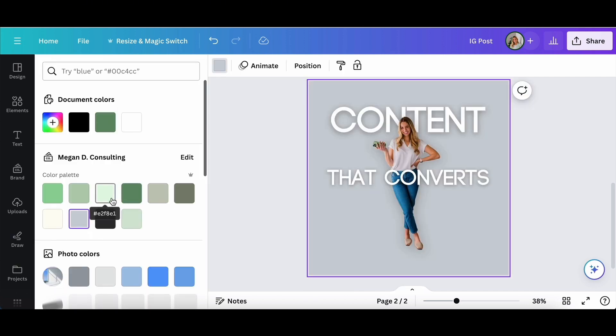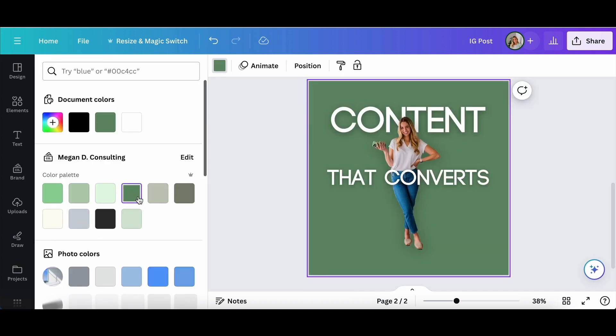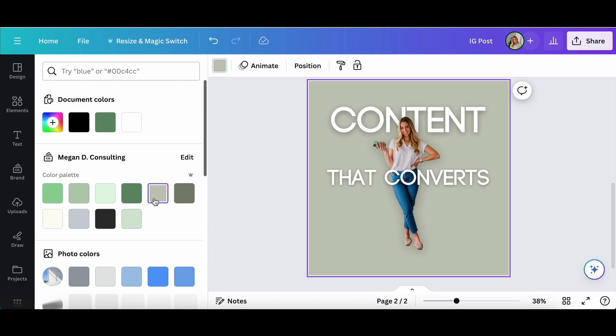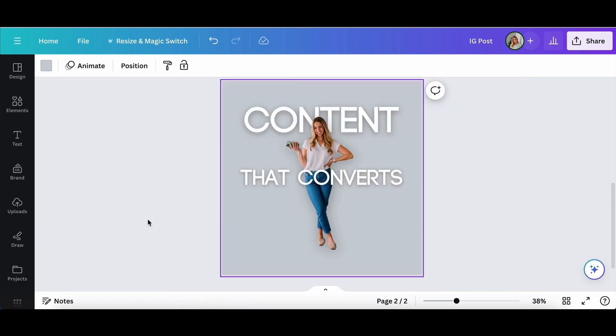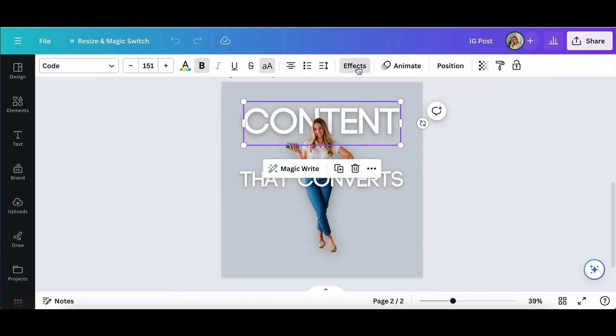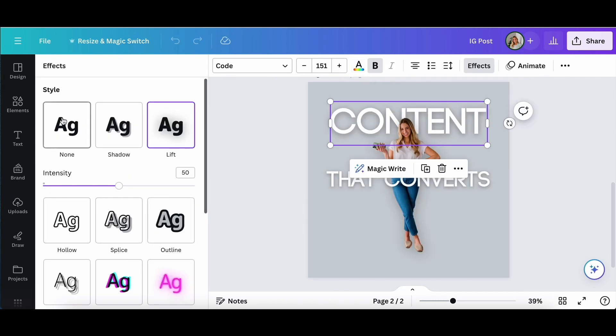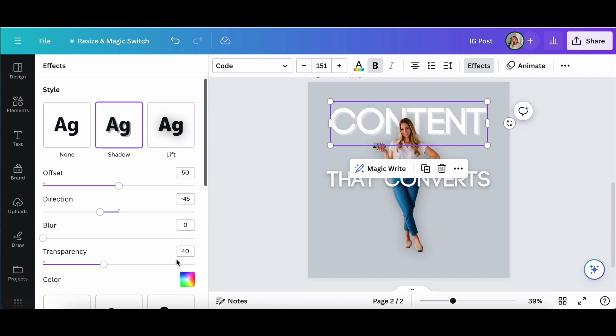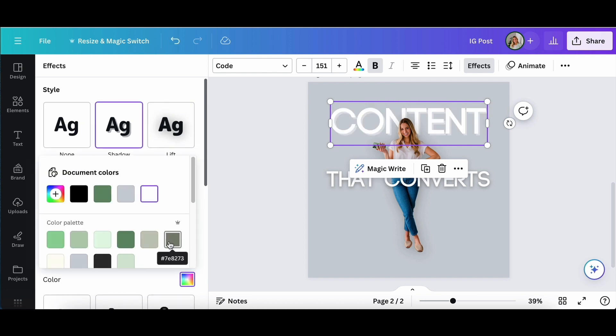So the more you play around here, again, choose your brand colors and maybe save those fonts to your Canva branding kit.